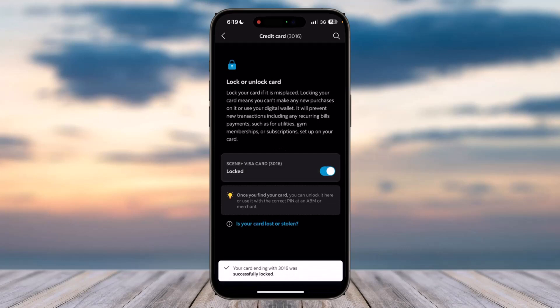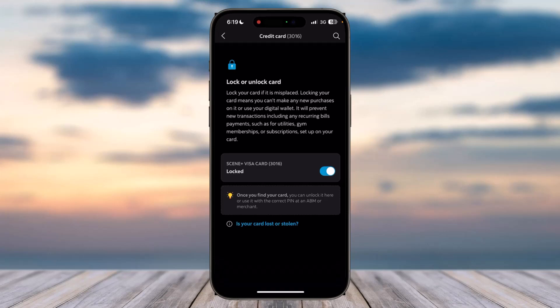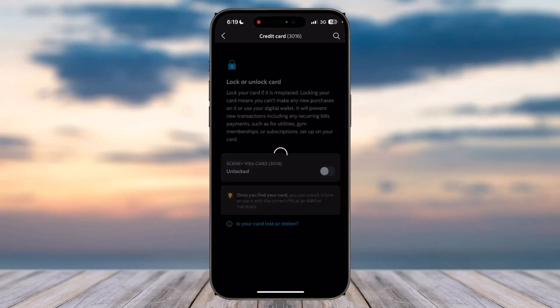That is basically how you lock your Scotia Bank card. That was it for this video. Hope this video was helpful to you guys. If it was, make sure you like this video and subscribe to our channel so that you don't miss out on further videos such as these.